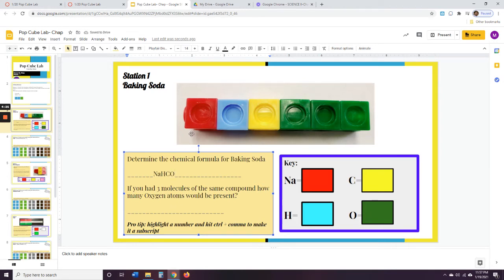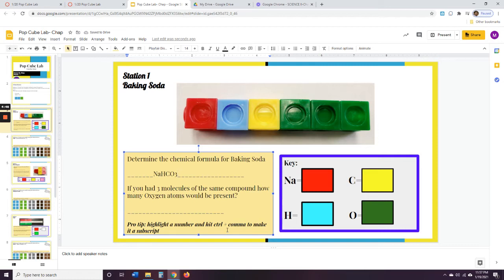Now, if you were to just write O, O, C, Na, H, C, O, O, O, that would be incorrect. We know that if we have three of those, we're going to use a subscript — those little small numbers. So I'm going to write O and write a three after it. Now that three looks like it's lower, but it's not actually — you're going to need to make it a subscript. I'll show you two ways to make it a subscript.